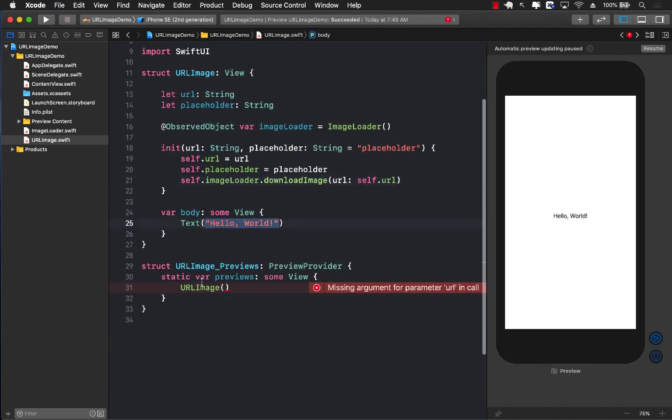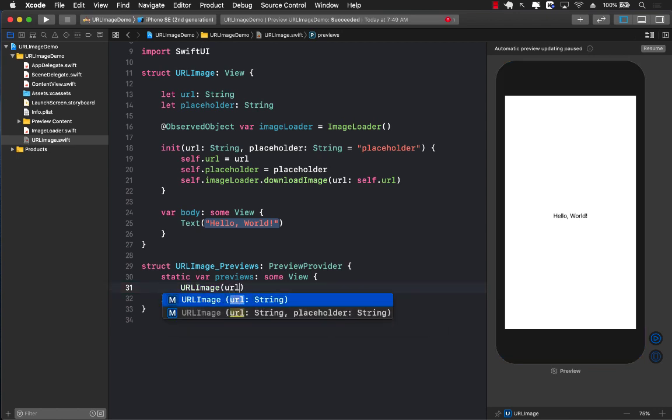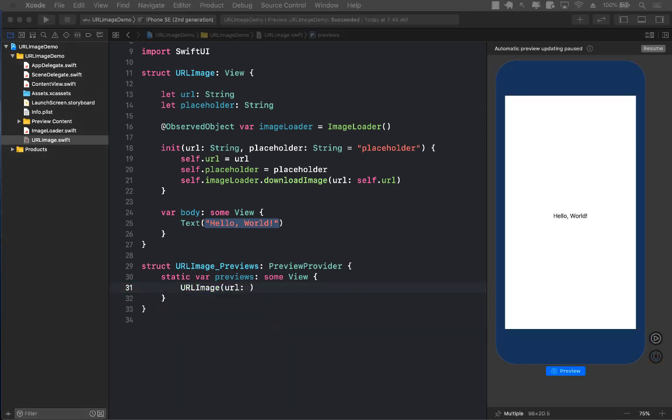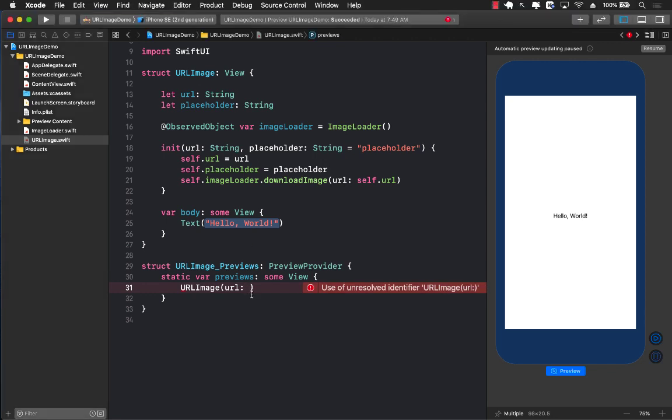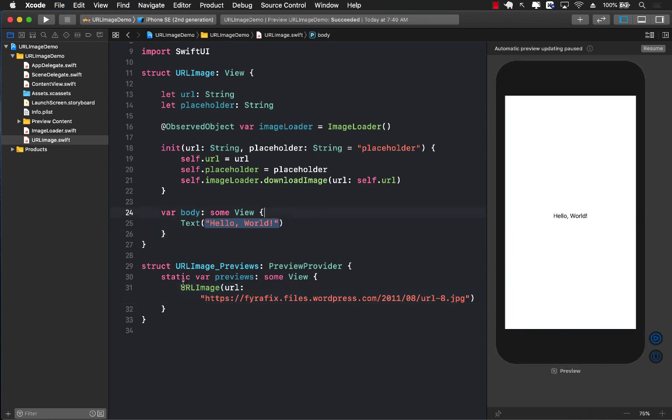You can already see that the URL image in the previews is complaining because now you need to pass in the URL. So let's go ahead and pass in the URL. We already have some sort of a URL, so we can pass that. There we go. And now at least it won't complain at this point.